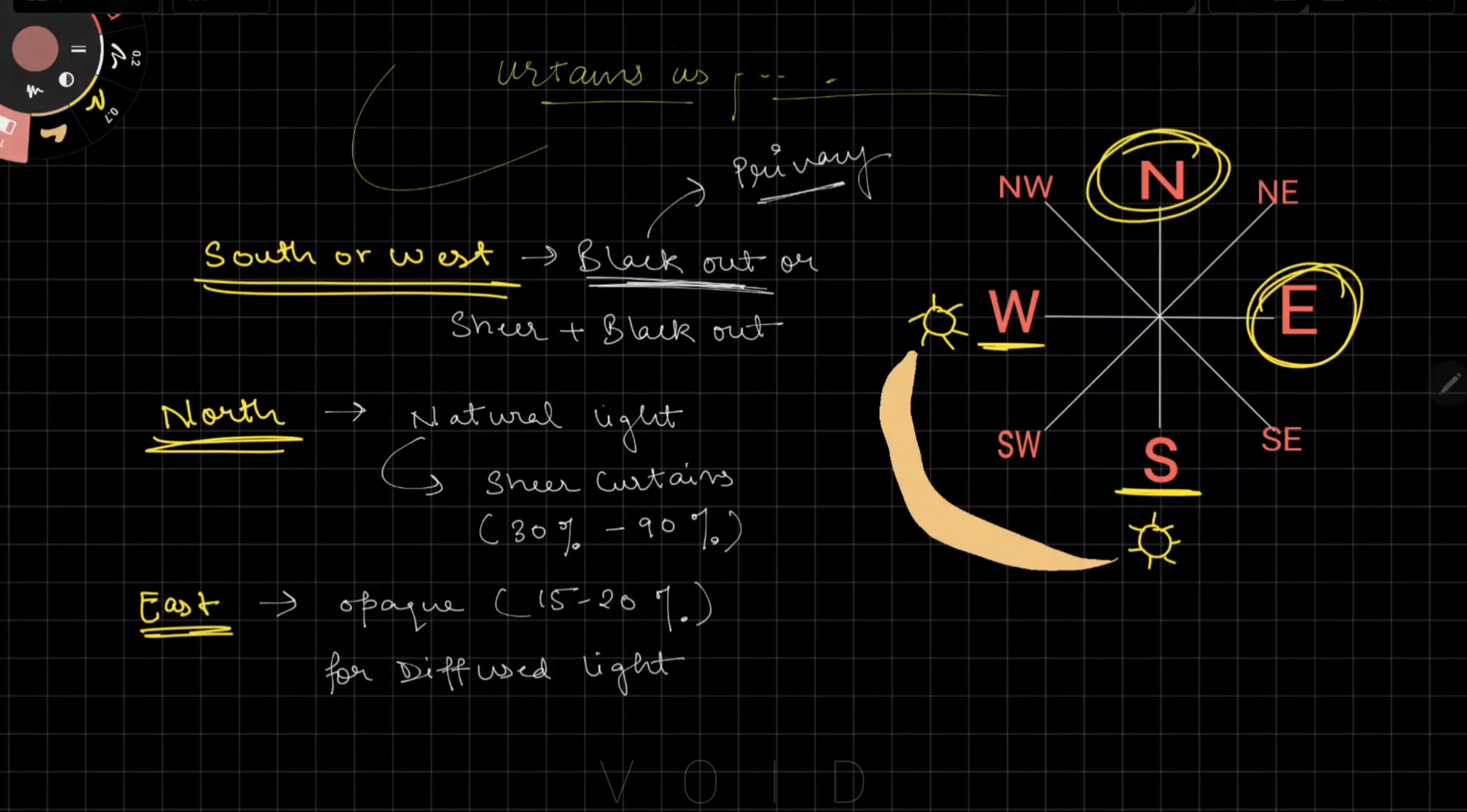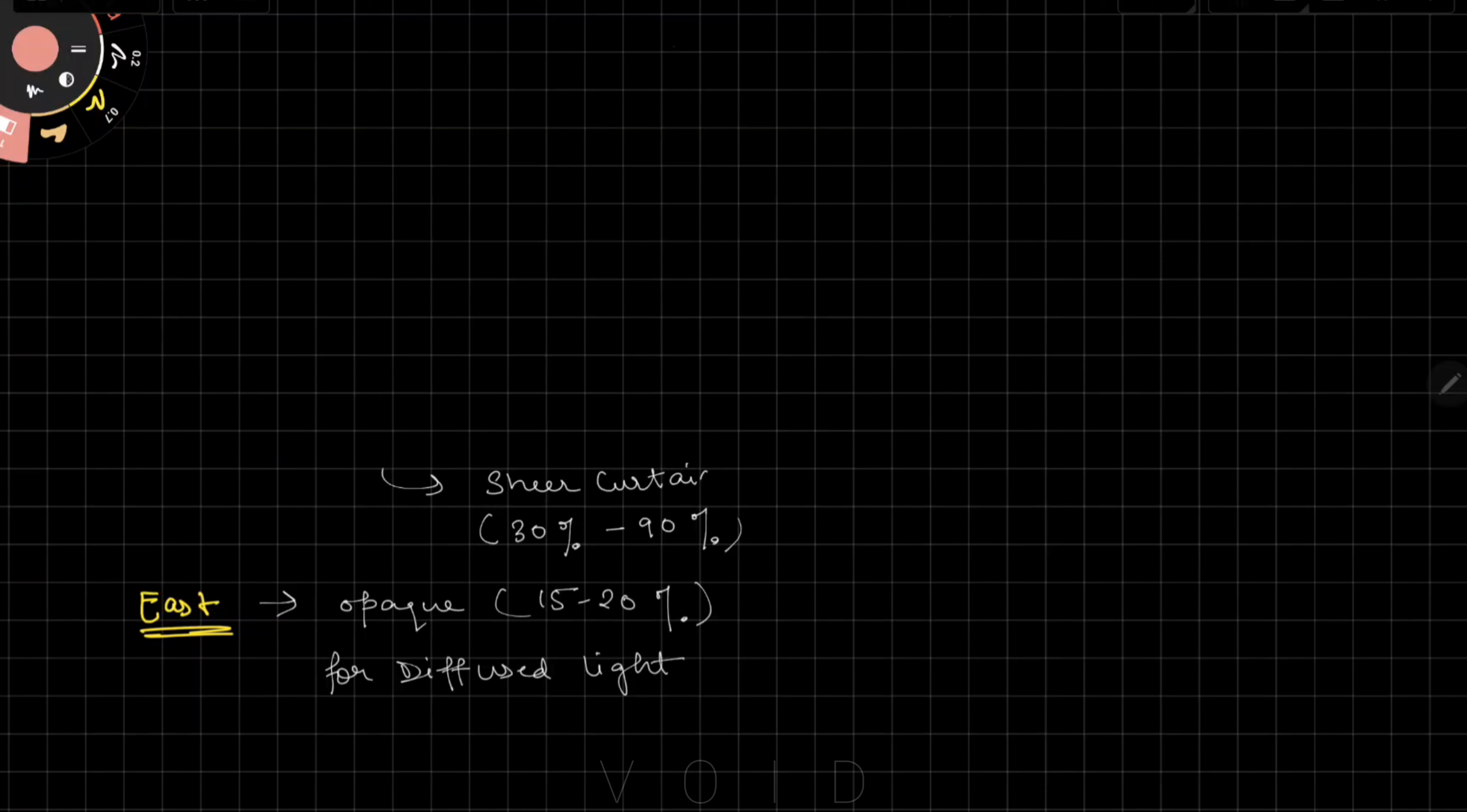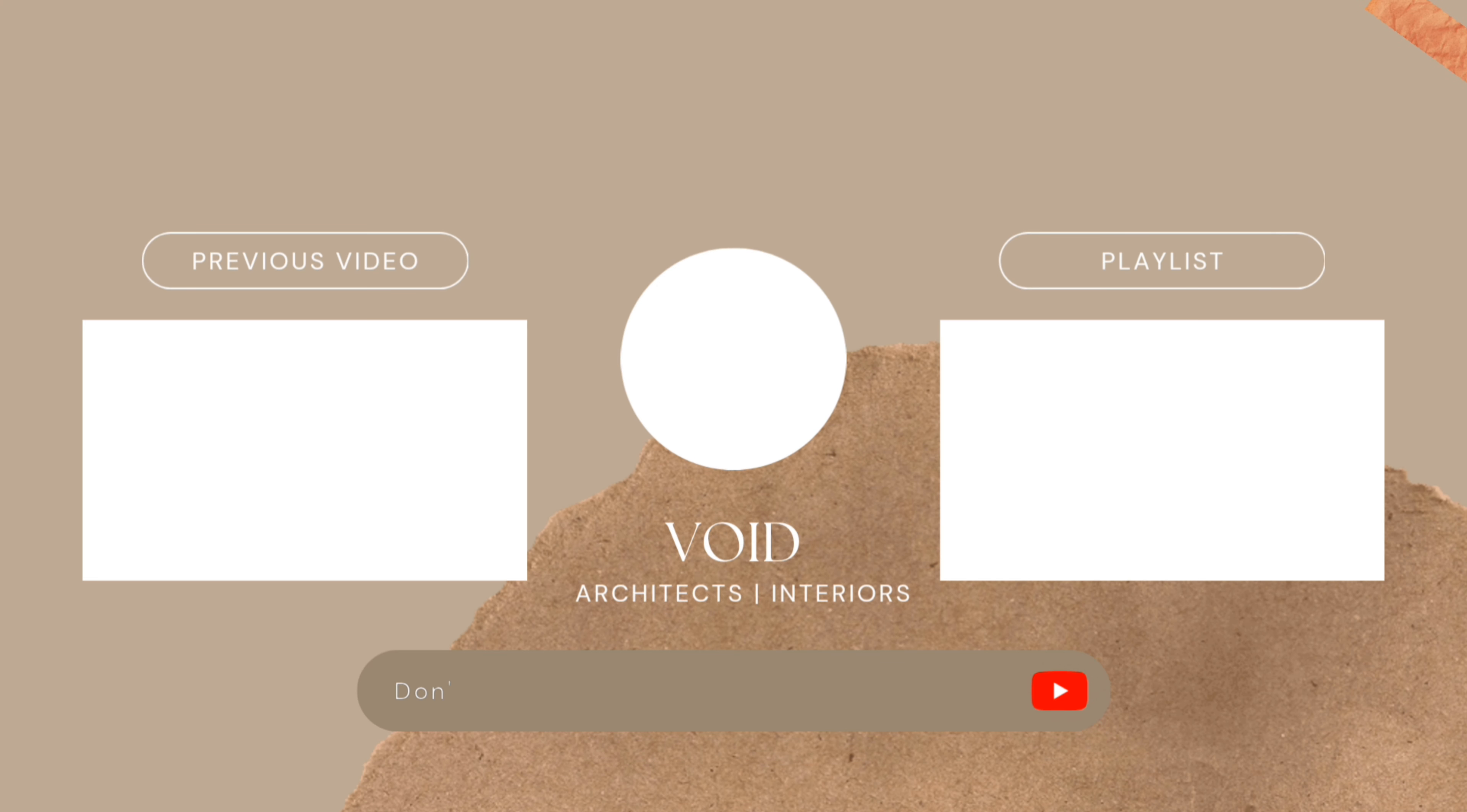And there you have it - a comprehensive guide to choosing curtains for your home. Just remember all the points we discussed today, because the right curtains can elevate your space and tie everything together. If you have doubts, ask in the comments below. If you found this video helpful, don't forget to give it a thumbs up and share it with your friends. Thanks for watching.